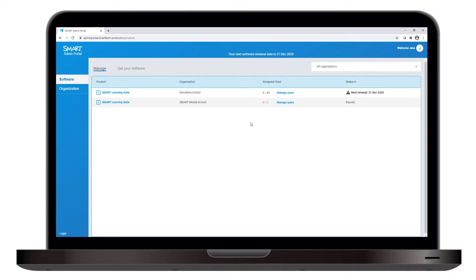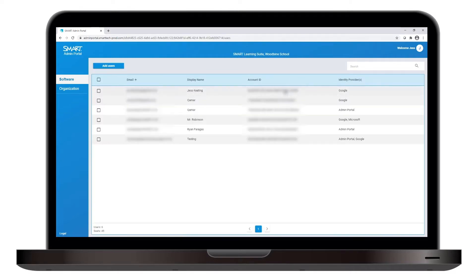Select Manage Users, and you can see who's occupying the six seats, assign users to the remaining seats, or remove current users.